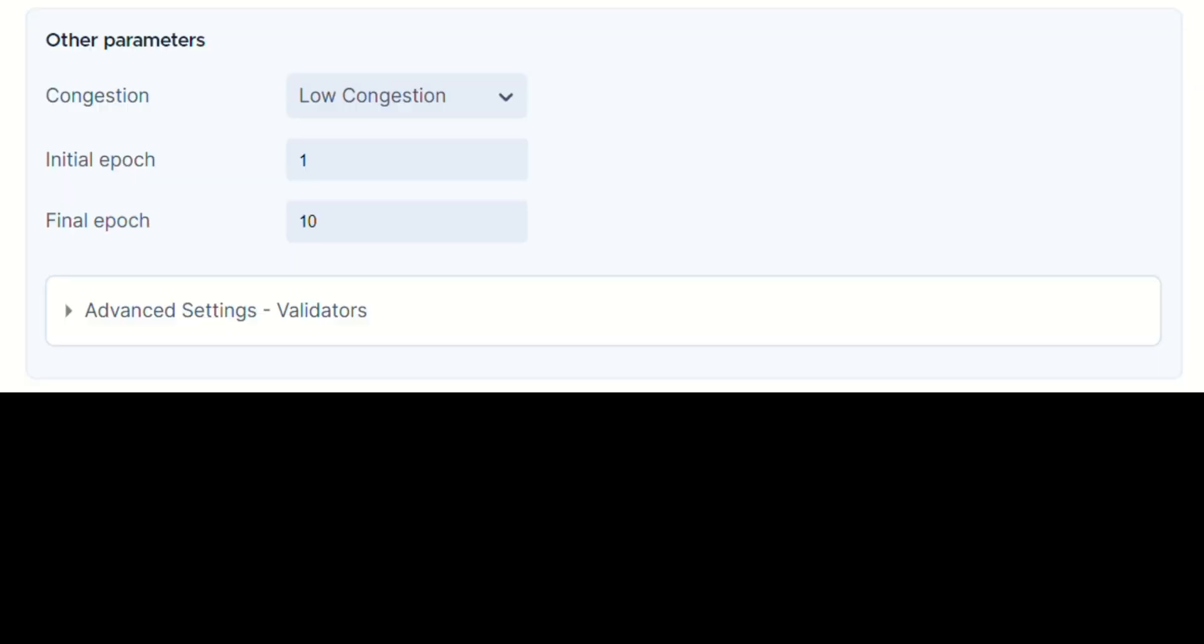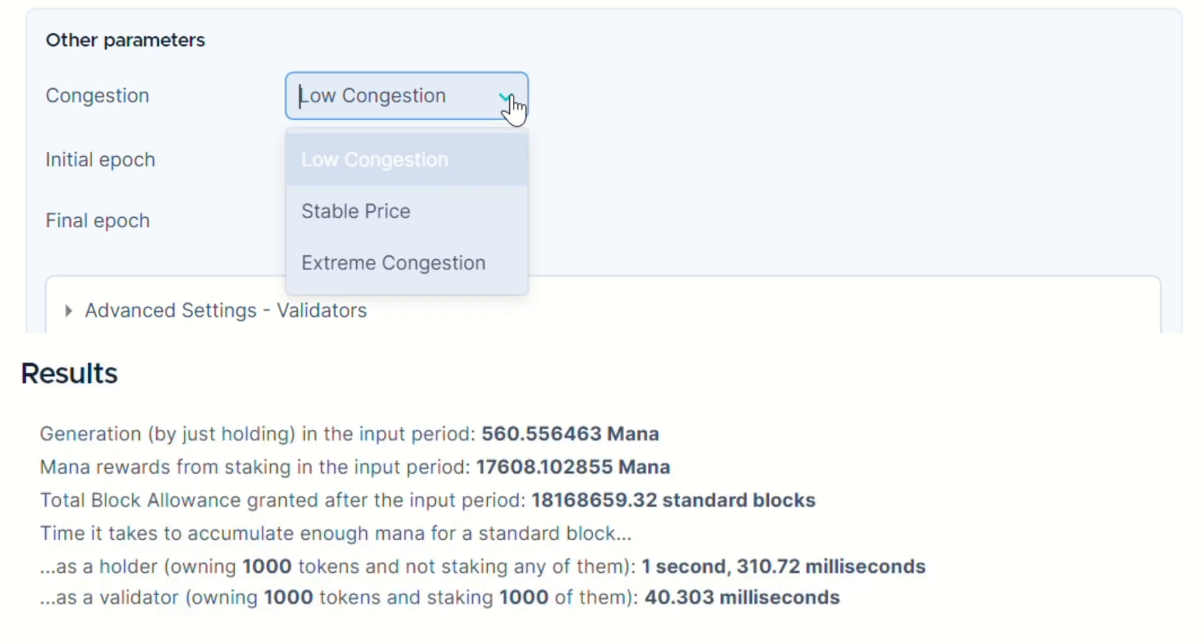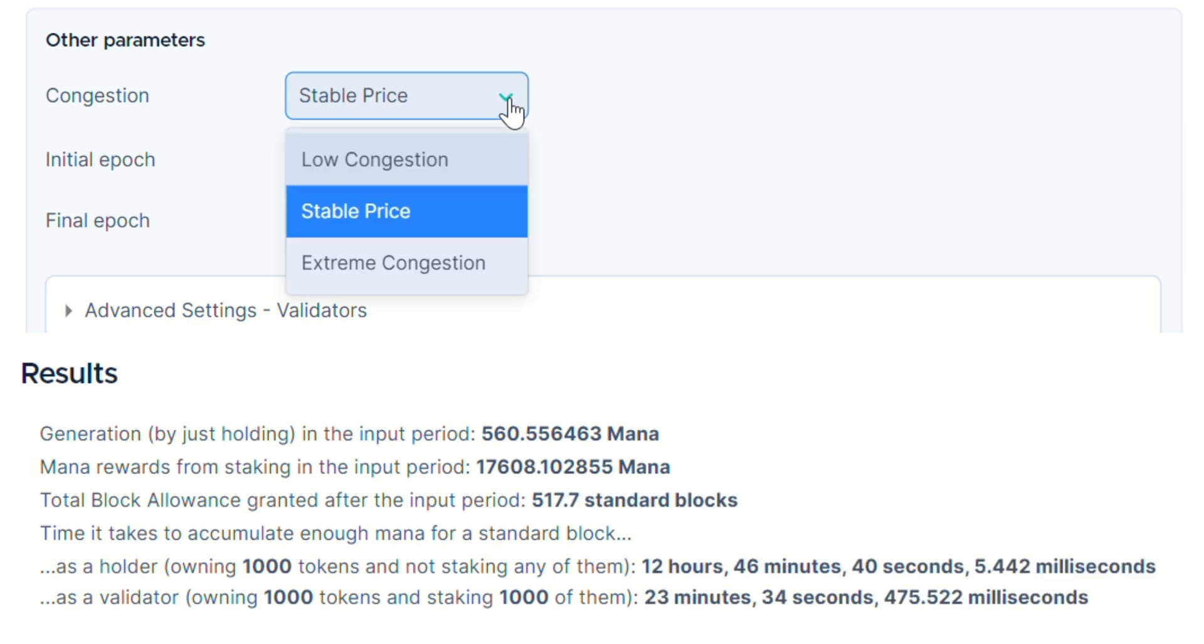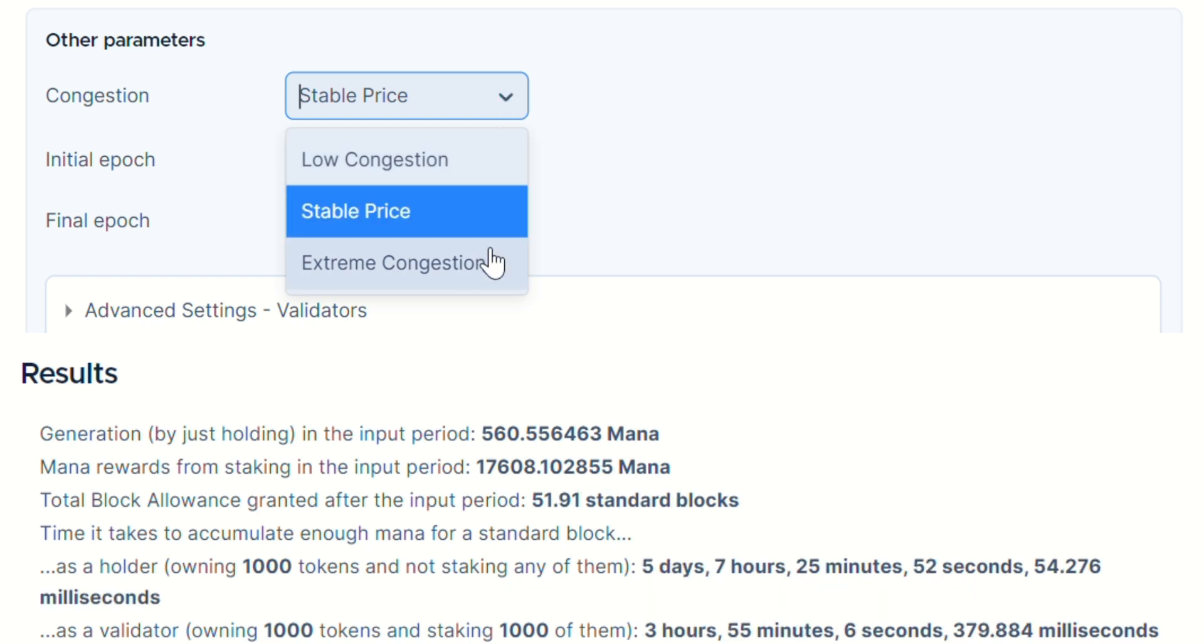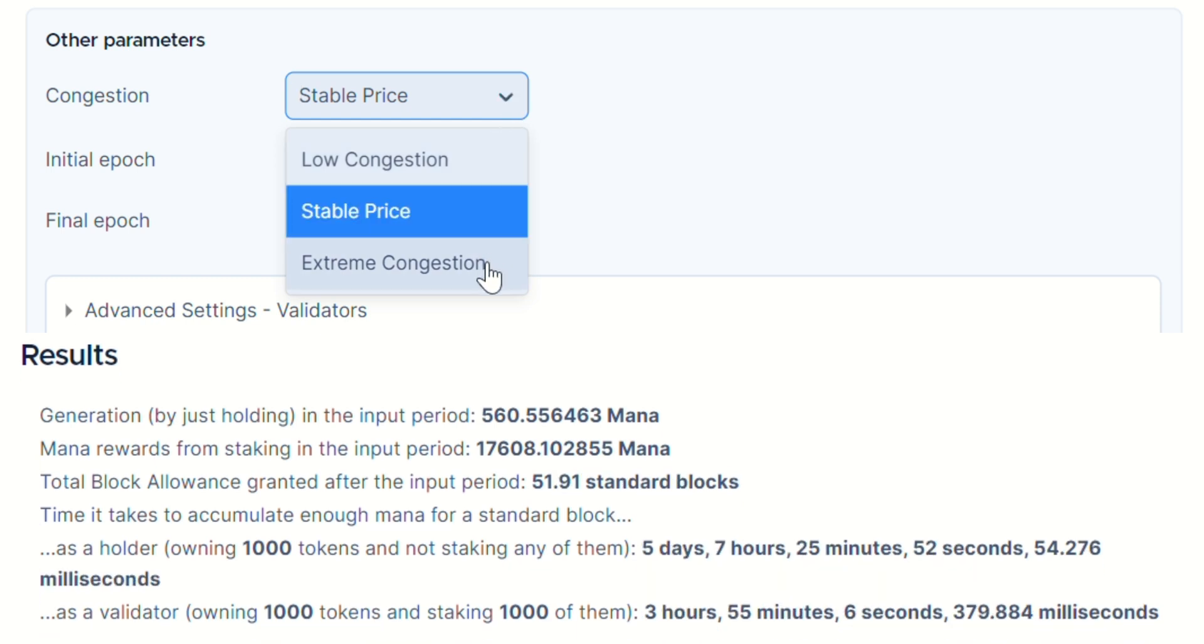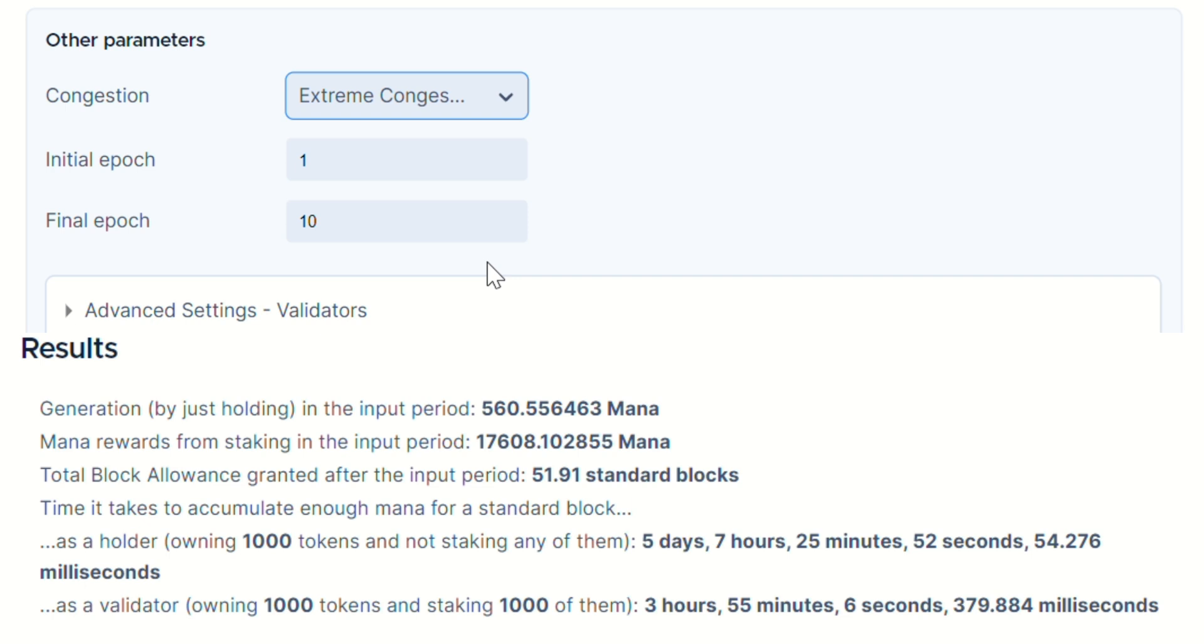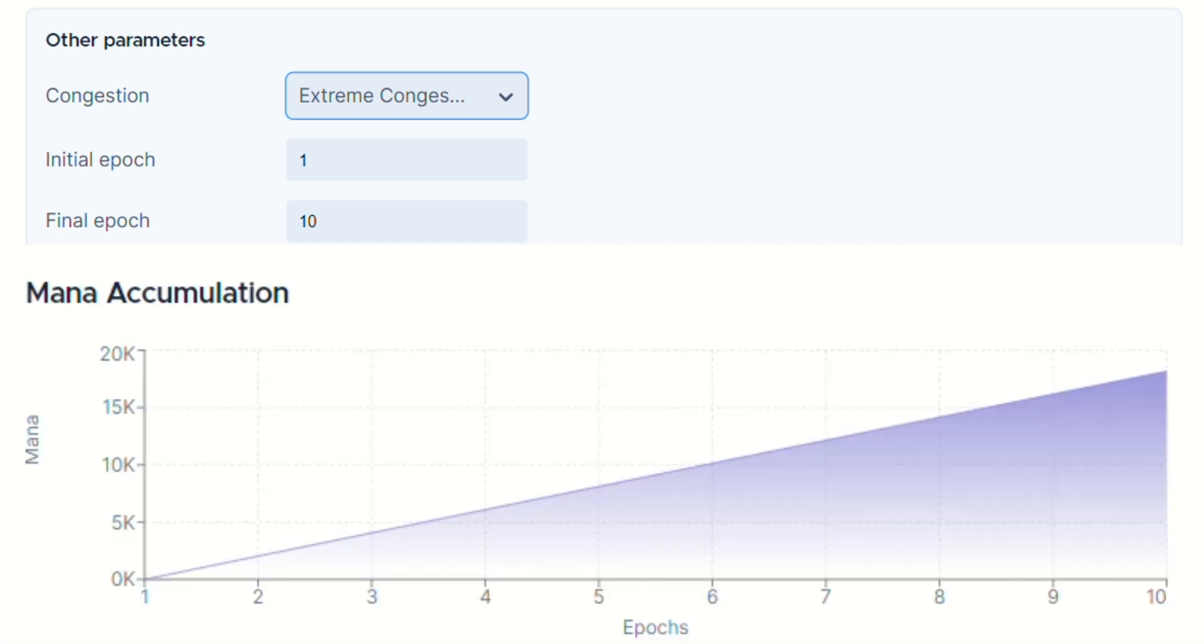Given that the demand for transactions on the Tangle changes over time, congestion can occur when user transactions surpass its capacity. Network congestion directly impacts how many blocks per second you can issue with your mana, so choose one of the given congestion levels, low, stable, or extreme, to estimate the time until block issuance. But wait!